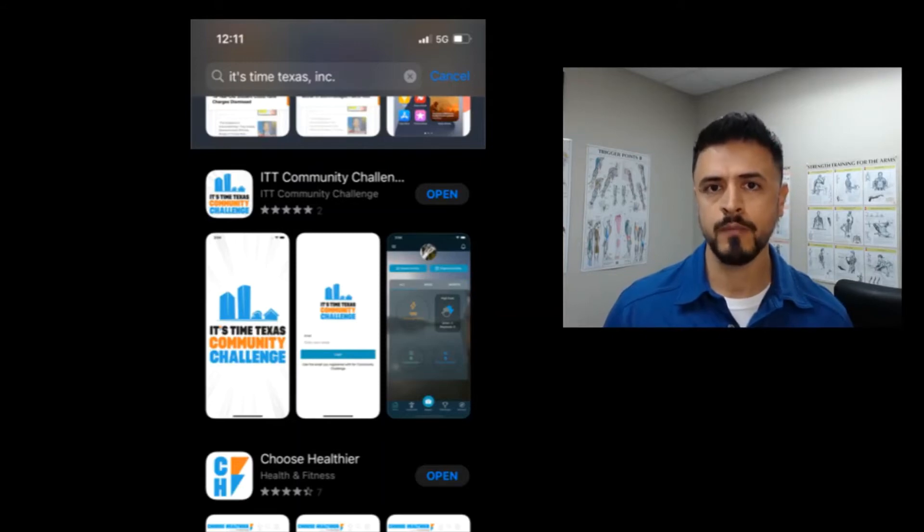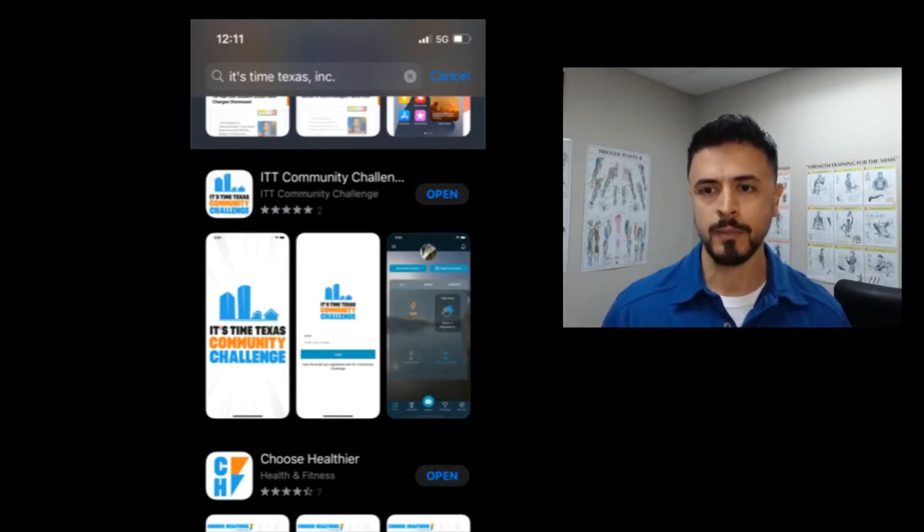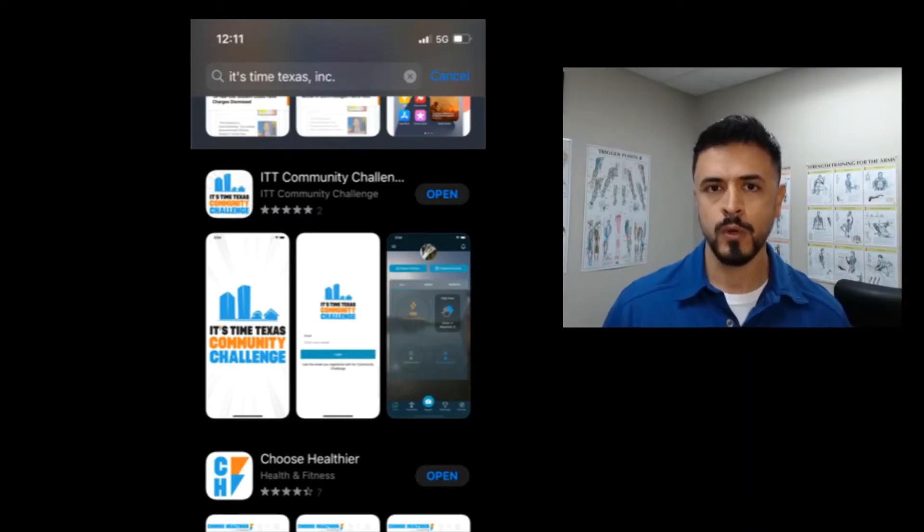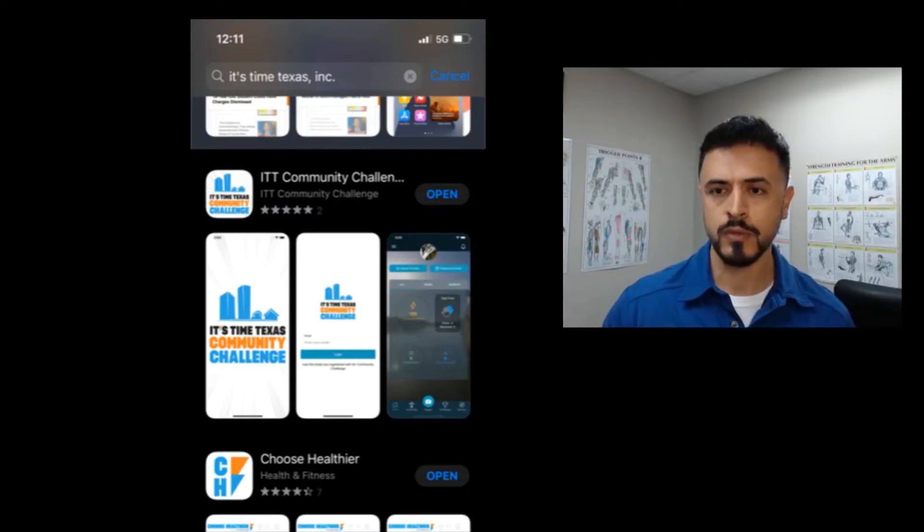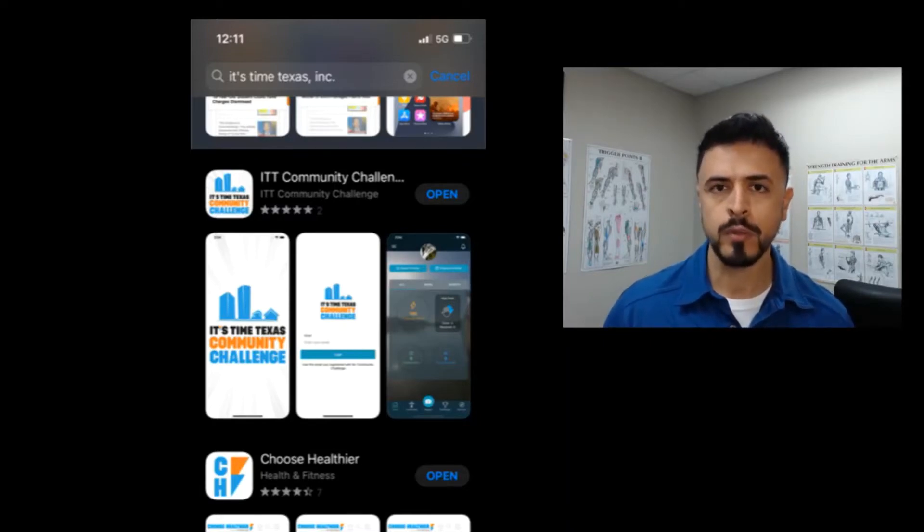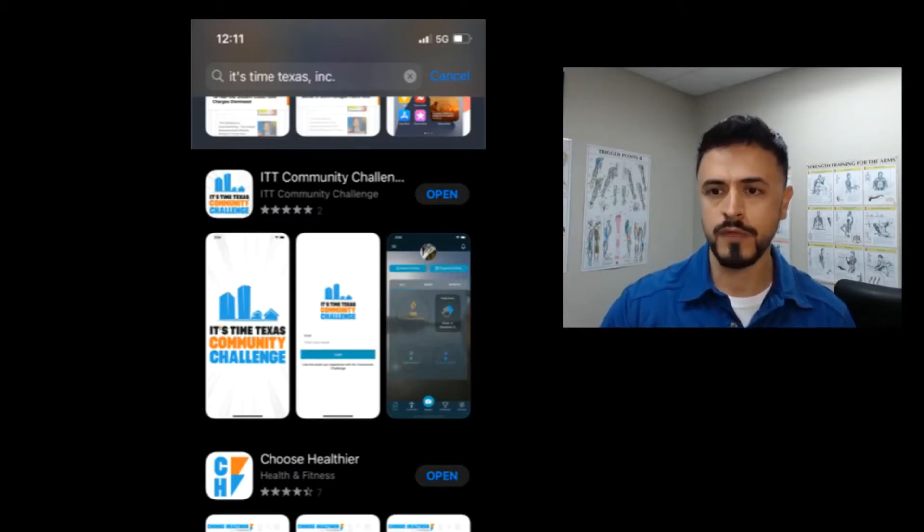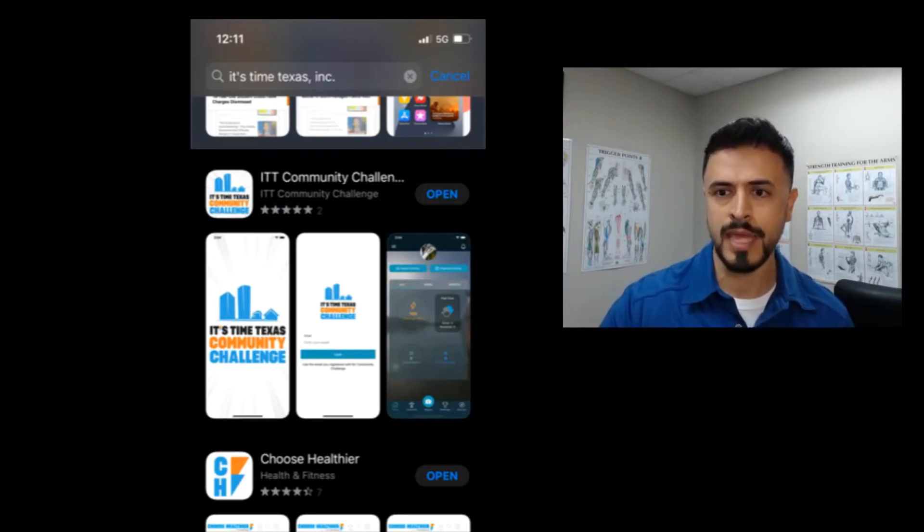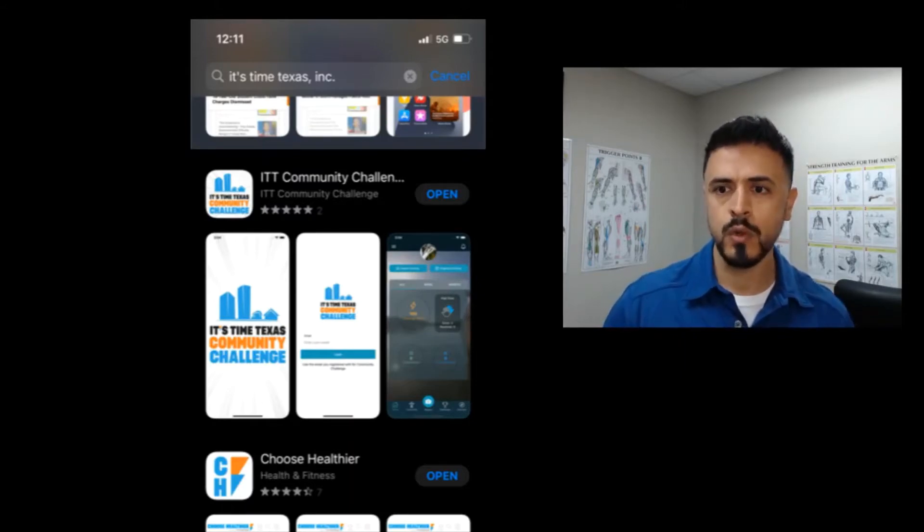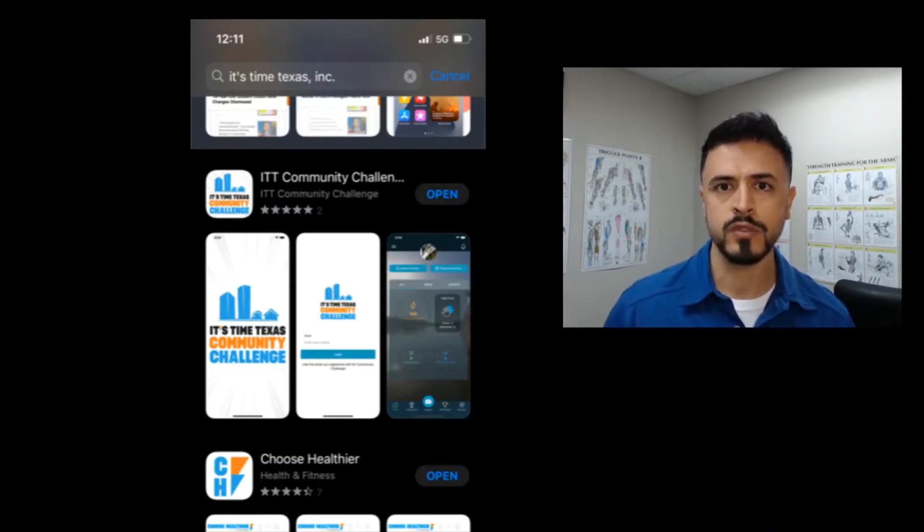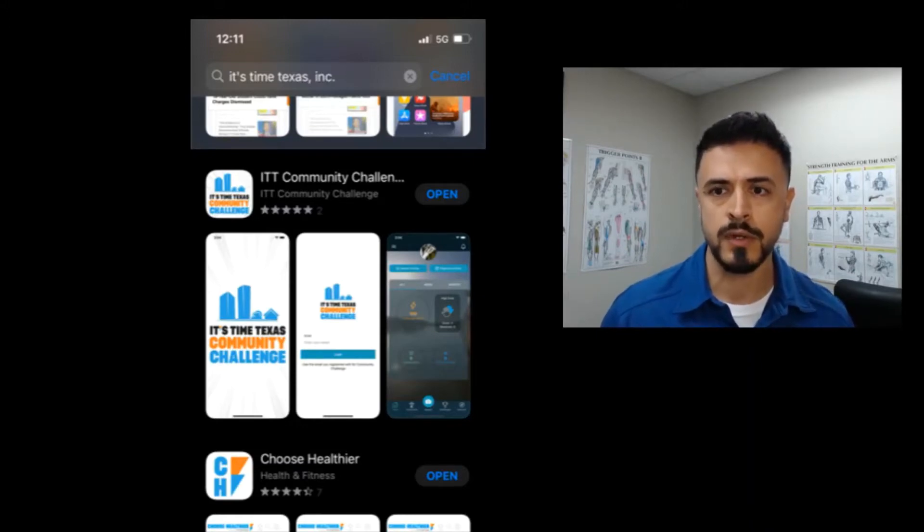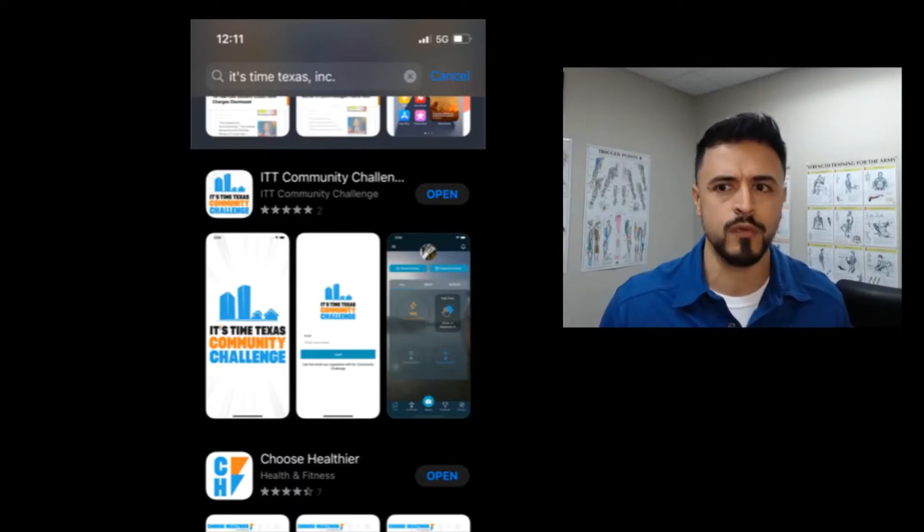This year for the first time, It's Time Texas is asking that you download the app in order to record your points. The app is available and it is live. You cannot record your points yet until Monday, but I wanted to walk through and show you a couple of the different features. If you're one of the organizers for the It's Time Texas Challenge down here in the RGV, who could be an organizer for the event?